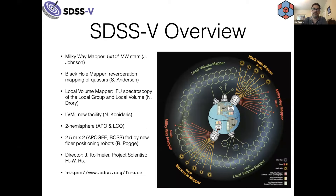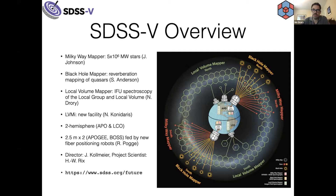Just to give you a quick overview of SDSS-5: the Milky Way Mapper doing 5 million stars with Jennifer Johnson as project head; the Black Hole Mapper run out of UW; and then the Local Volume Mapper, which does IFU spectroscopy. We have a number of new facilities, among others the LVM-I instrument. Nick Conidares is the instrument lead for the LVM, and the plug plates from the 2.5 meter are getting replaced by two fiber positioning robots as well as a new corrector for the 2.5 meter telescope.